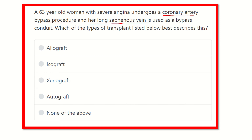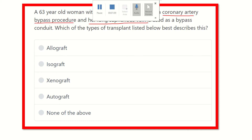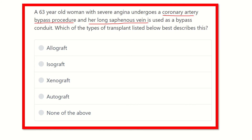The graft is taken from the patient's own body tissue — extracted from her own body and then implanted in the heart. So what type of graft is it? The options are: allograft, isograft, xenograft, autograft, and none of the above.